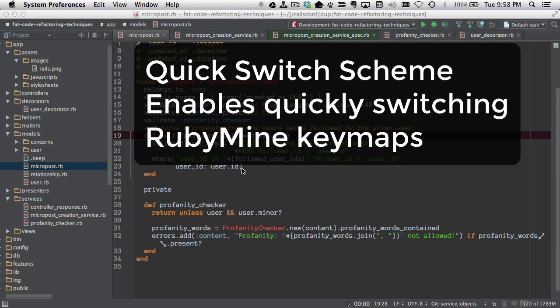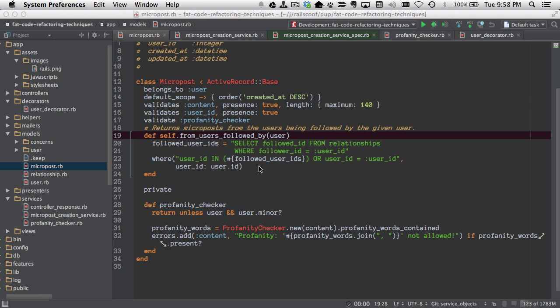Hi, this is Justin. I want to give you a couple quick tips on pair programming with RubyMine.